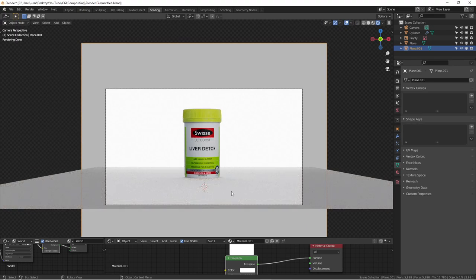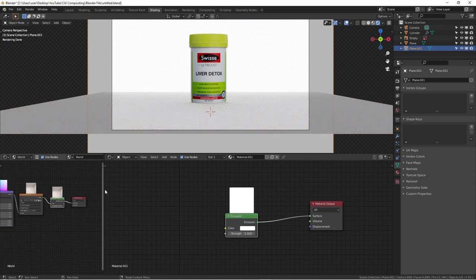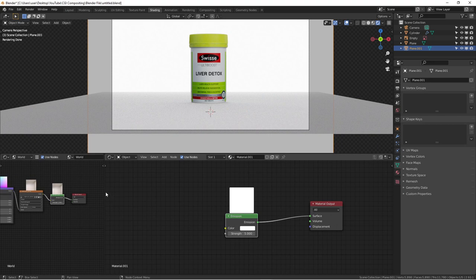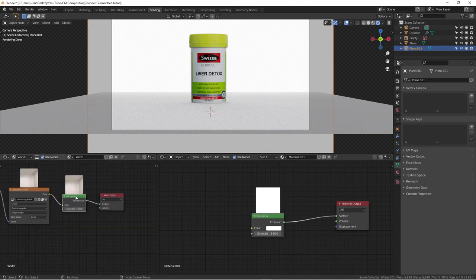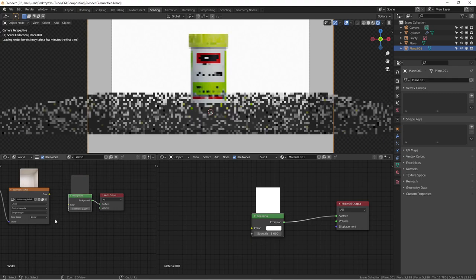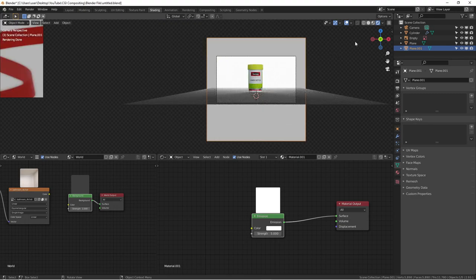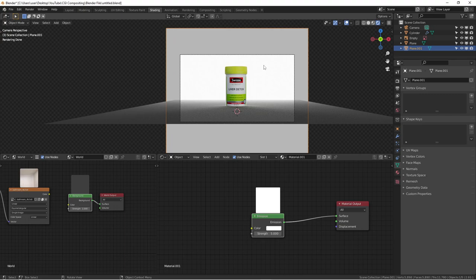Next we want to give the floor some reflective features to get a nice reflection with shadows. Before doing that I'll temporarily disable the HDRI, because we already have a light in the scene. I'll Ctrl+right-click and slide to cut off that shader. We already have something going on in the scene and it's actually illuminating the whole image pretty nicely.